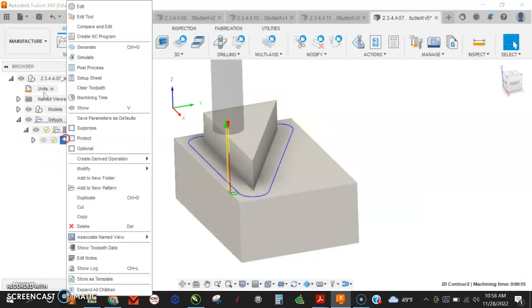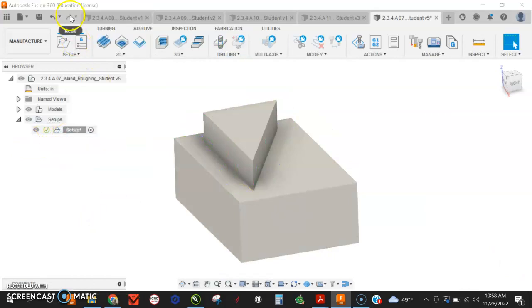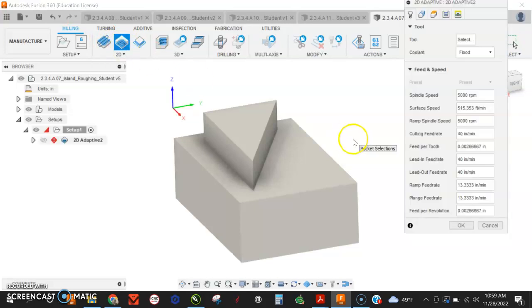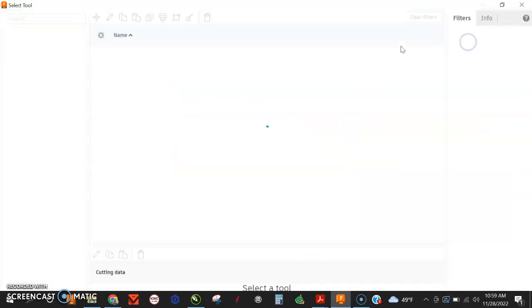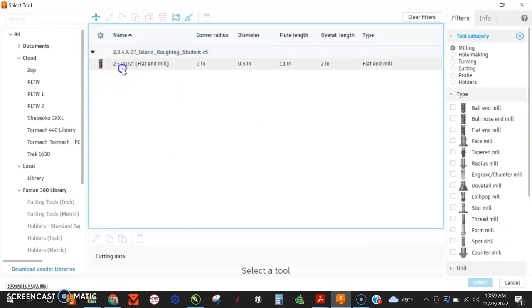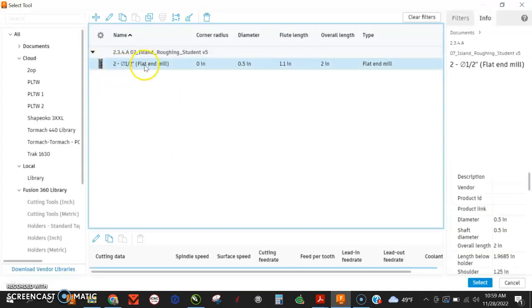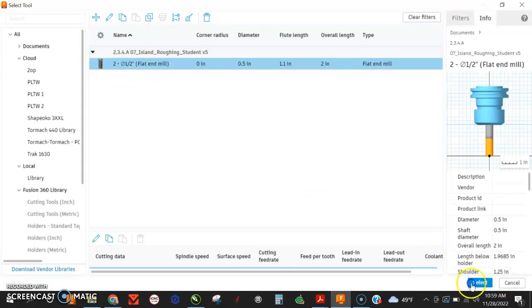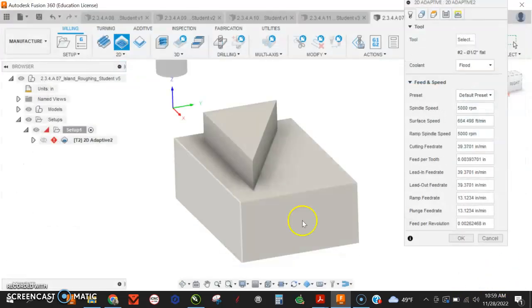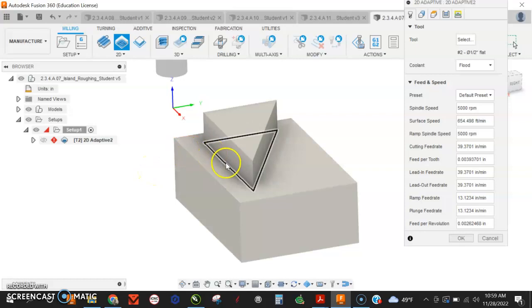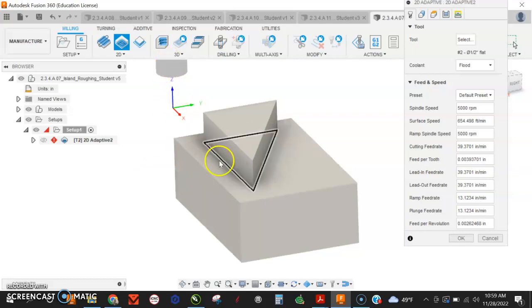I can do this a number of ways. I can do it with an adaptive. I can do it with a pocket. Adaptive clearing is very similar to the pocket, but it makes sure that the tool doesn't engage itself too much. It takes it nice and easy on your tools.